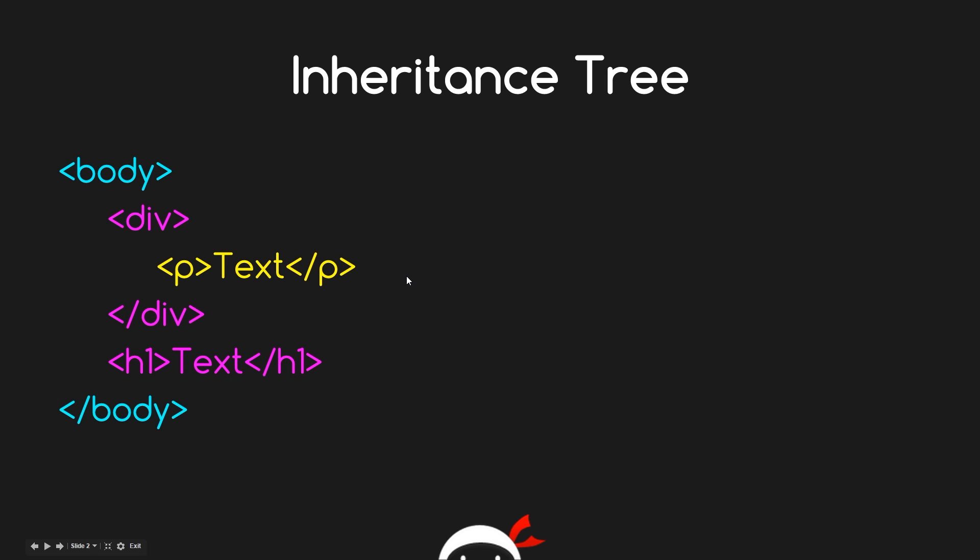And then finally we've got this p tag here with text in it, which is yellow. We'd say that is the child of this div tag here, and we could say it's the grandchild of the body tag because it's two levels deep within the body tag but only one level deep within the div tag.